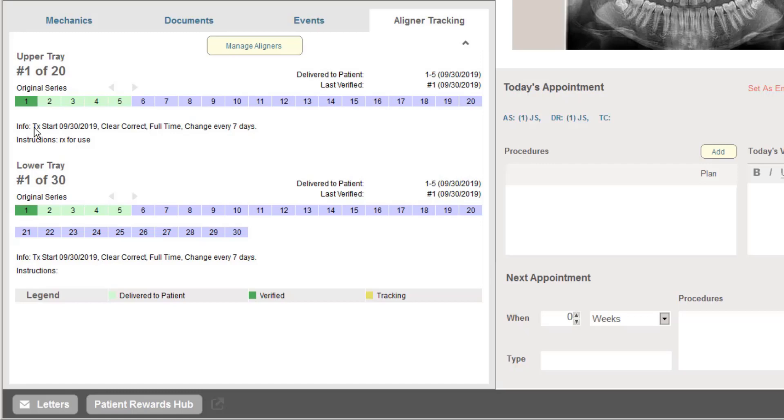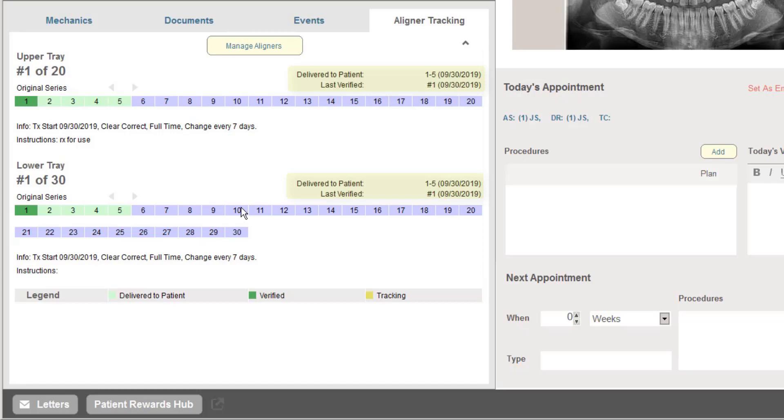And then as the patient comes in for visits, it'll also track the last verified tray. So I can always keep track and easily see which tray we last verified visually on a patient treatment that the patient was using and that had a proper fit.